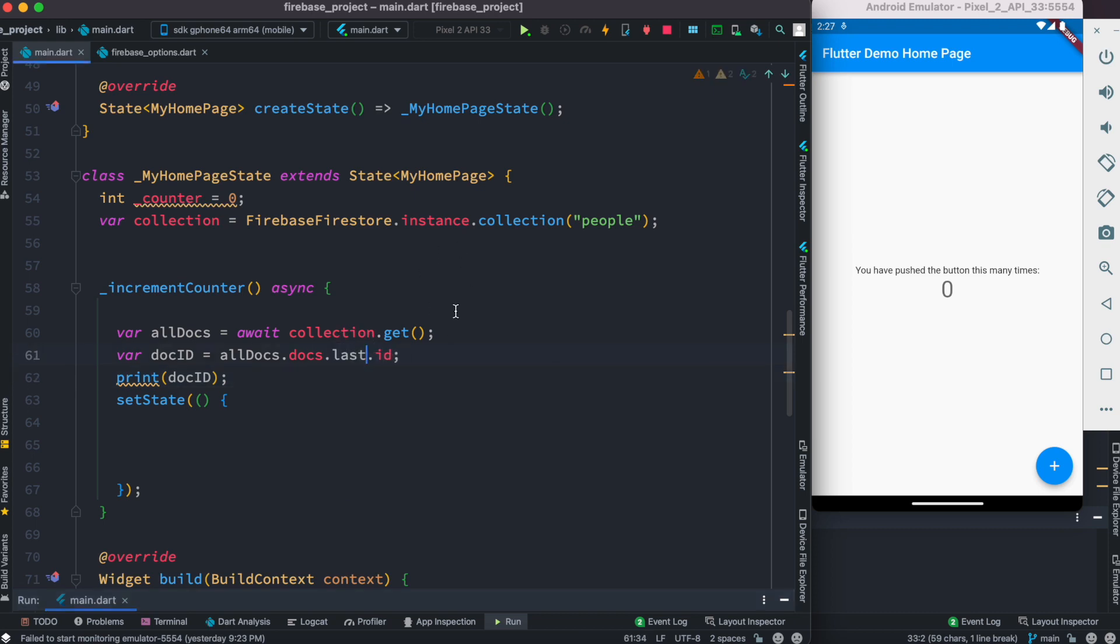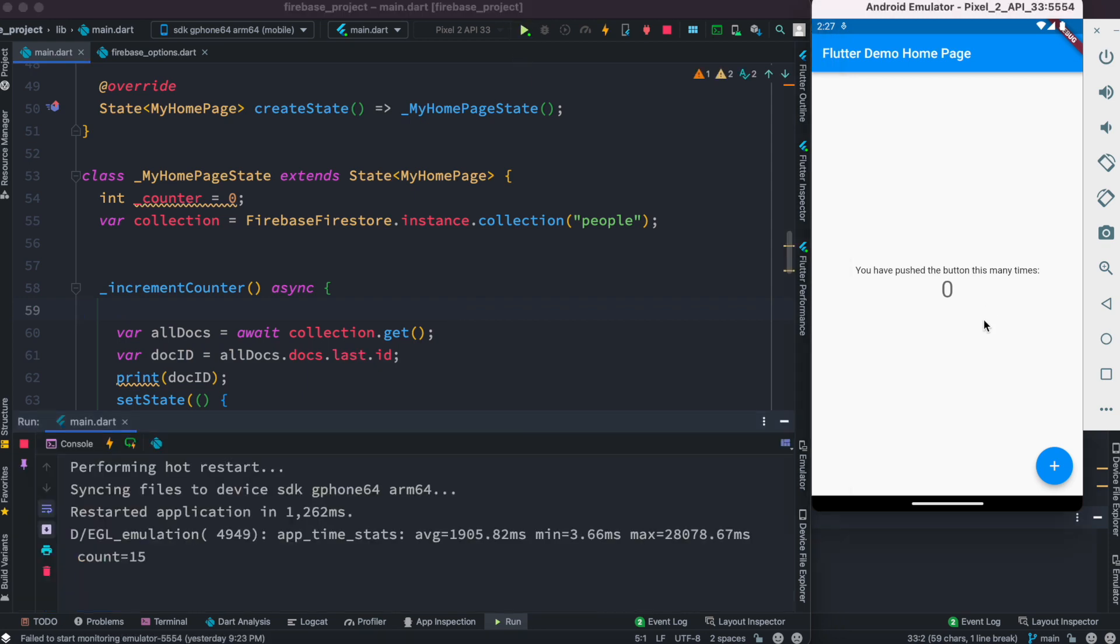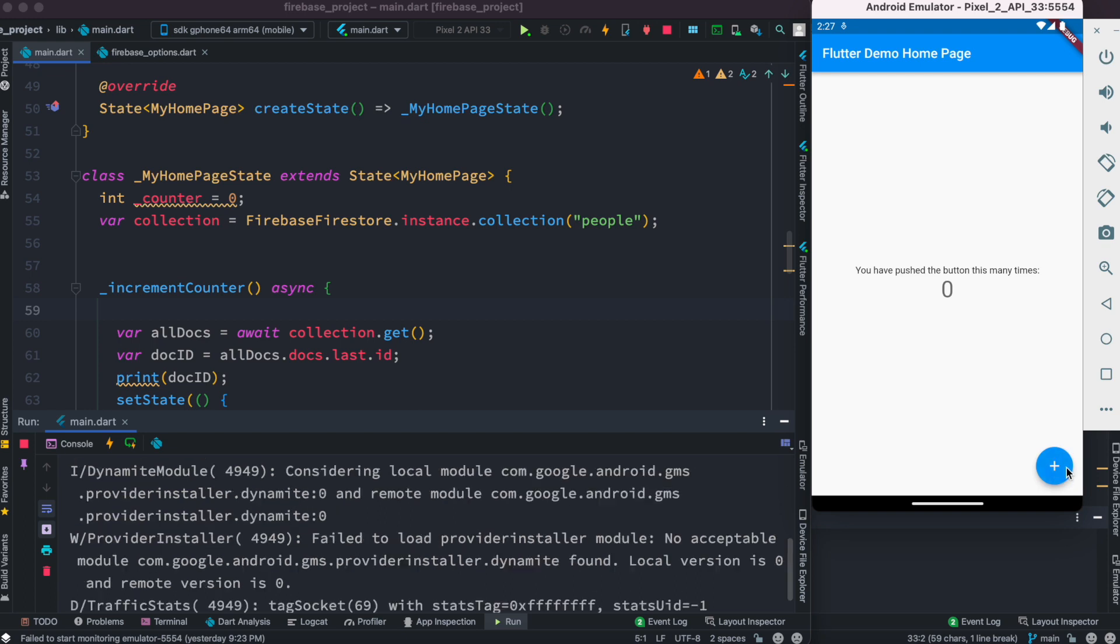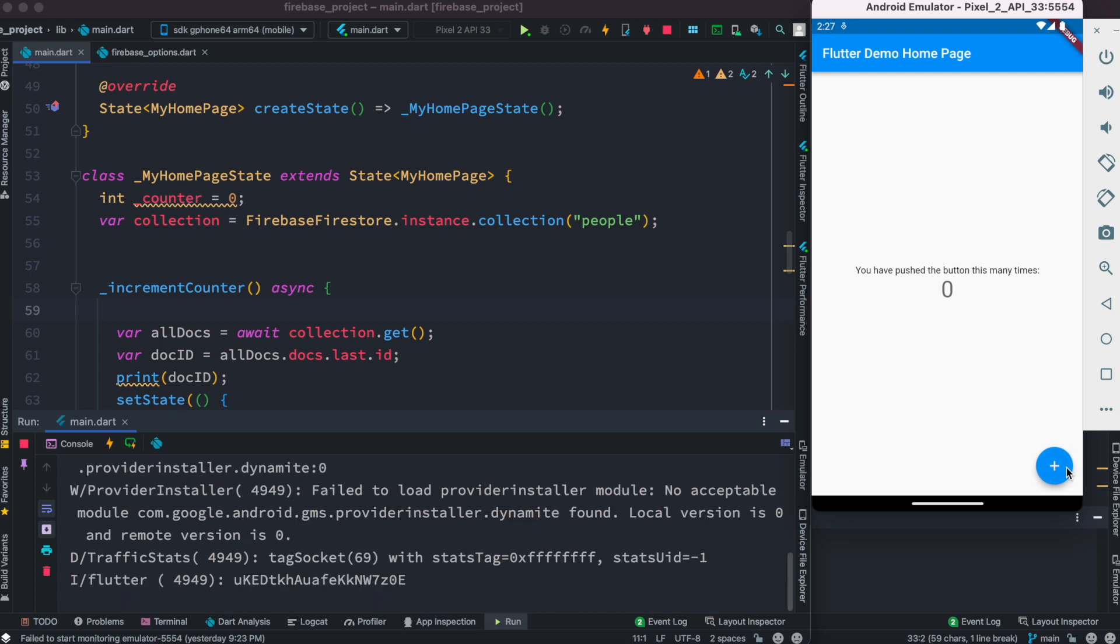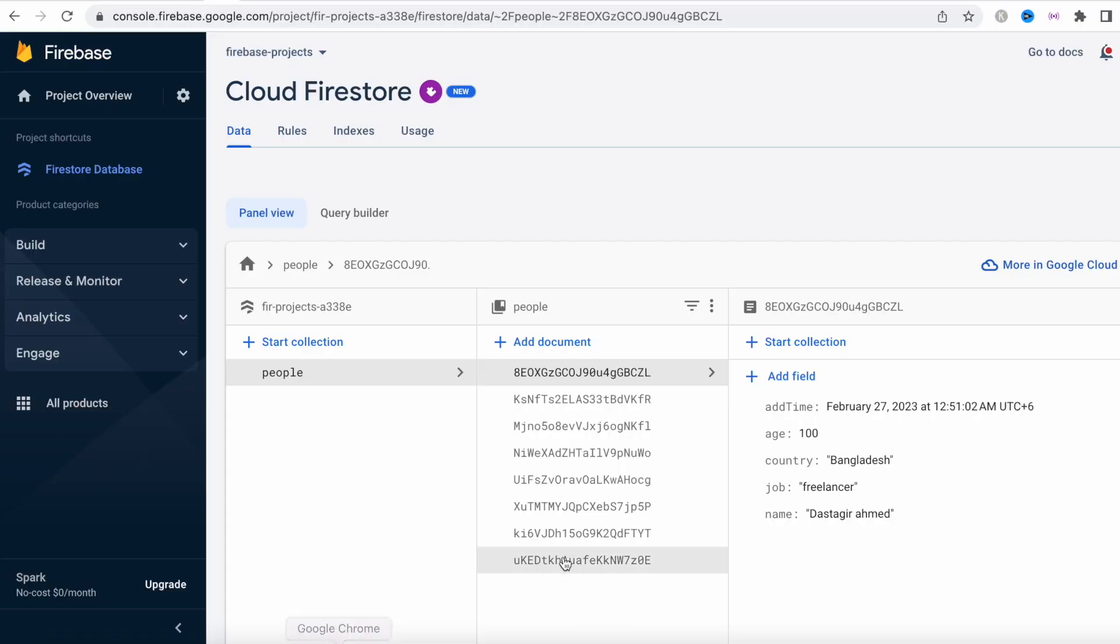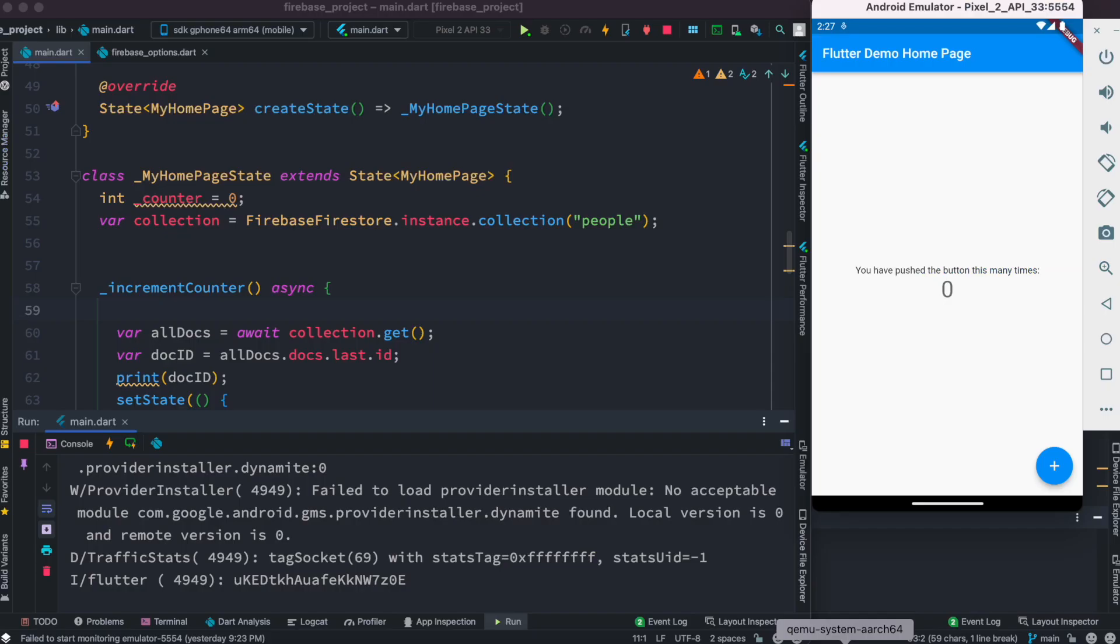Here this is our last document ID which is uked. So yeah, that's how you get your first and last document ID from your Firebase collection. Thank you.